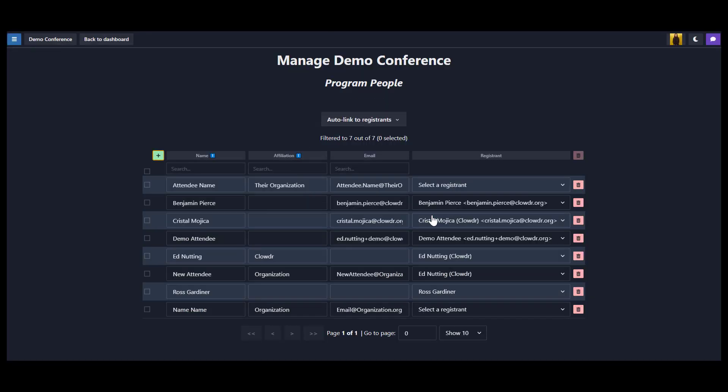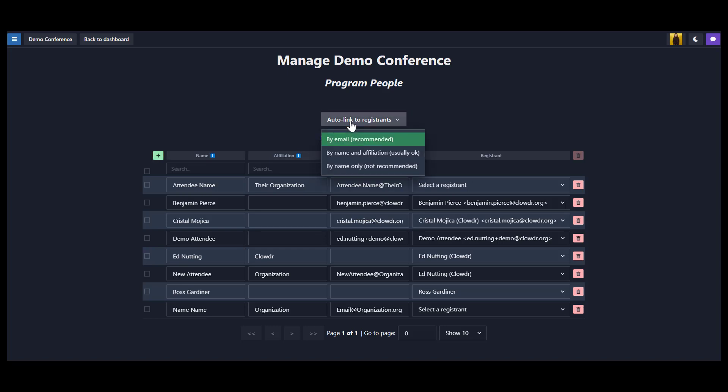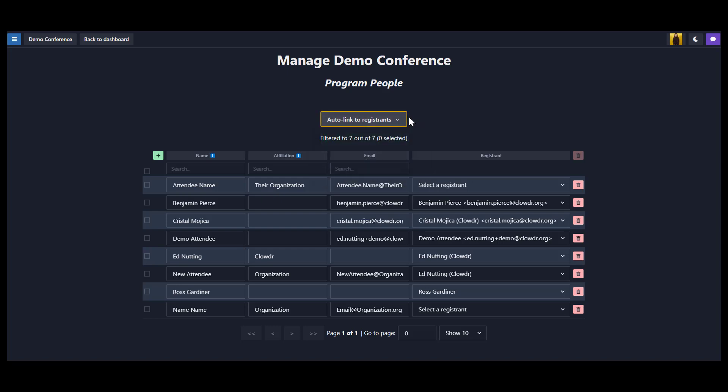You can add new people to your program. Closer to the opening date of your conference, after adding or importing registrants to Clouder, you can come back and use the auto-link feature to match registrants to people in your program. This will attempt to find unique matches between registrants and the people in your program based on their email address or name.